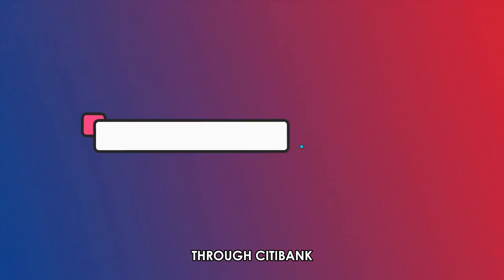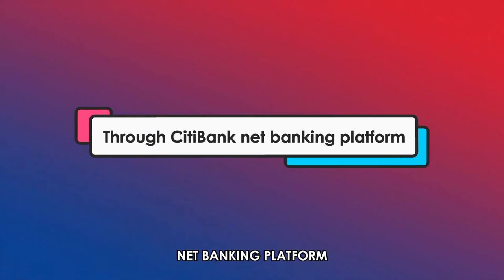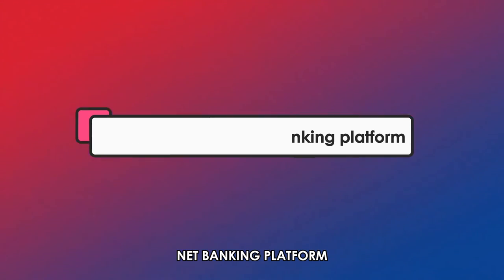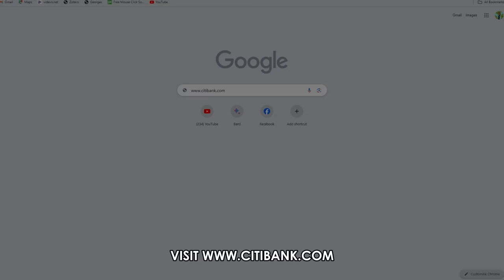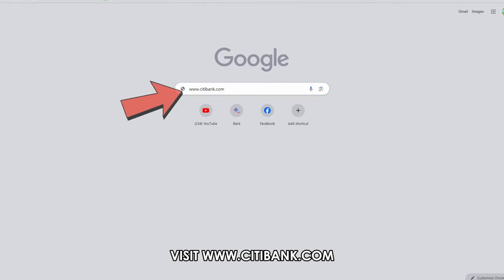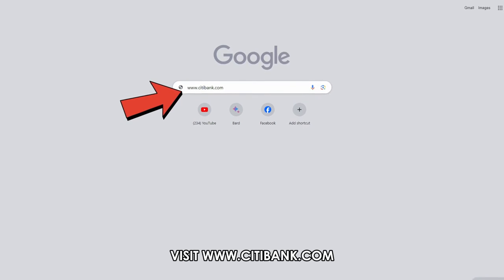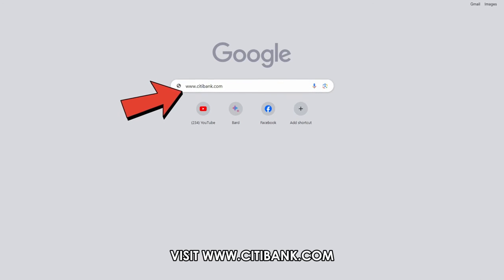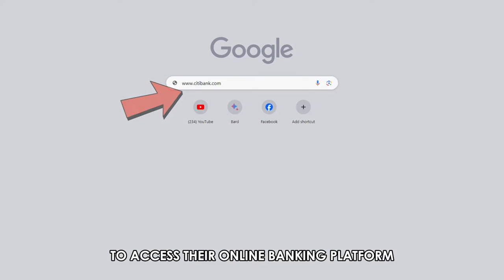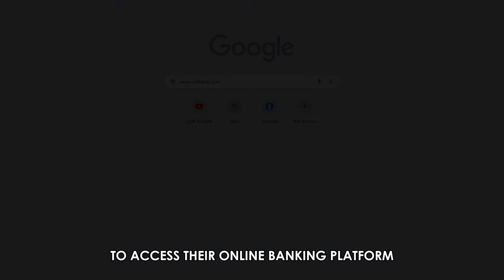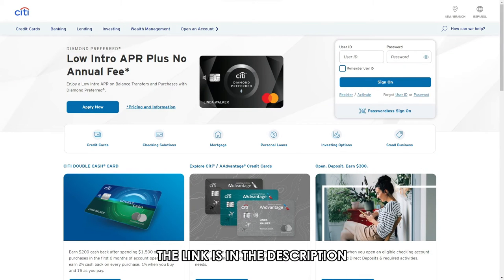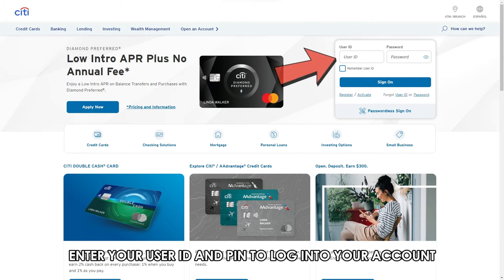Through the Citibank net banking platform, visit www.citibank.com to access their online banking platform. The link is in the description. Enter your user ID and PIN to log into your account.